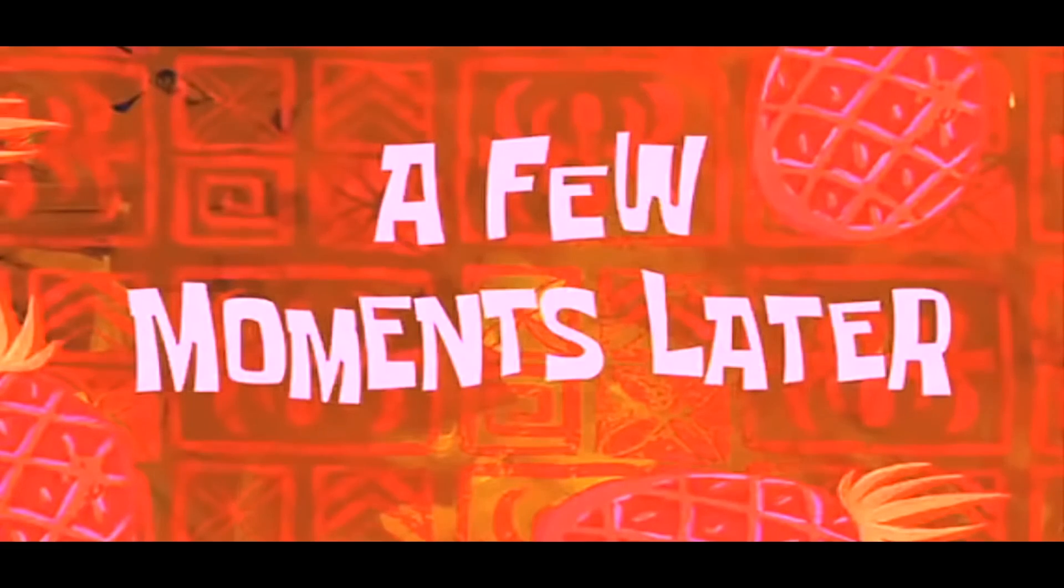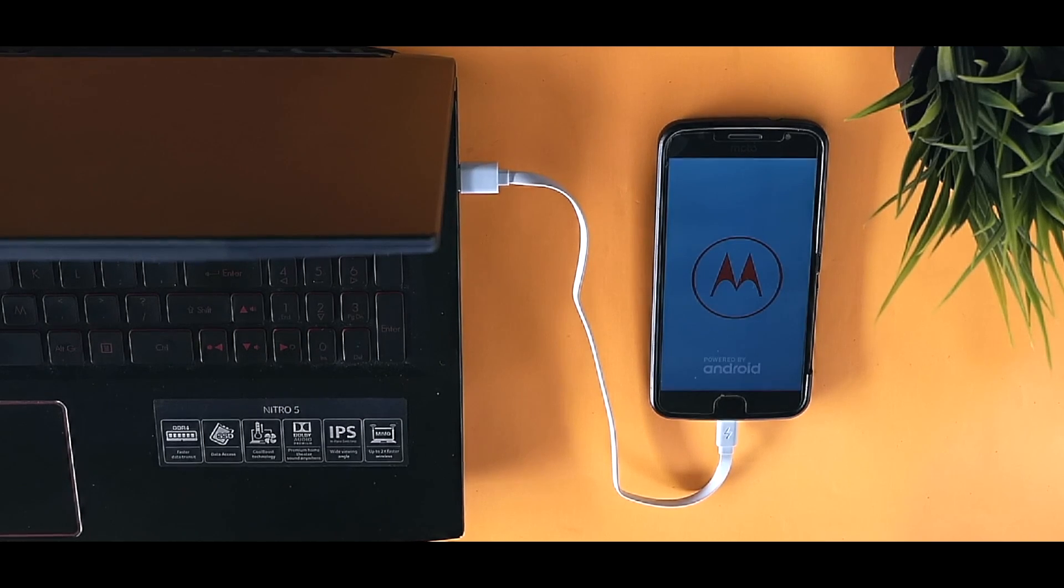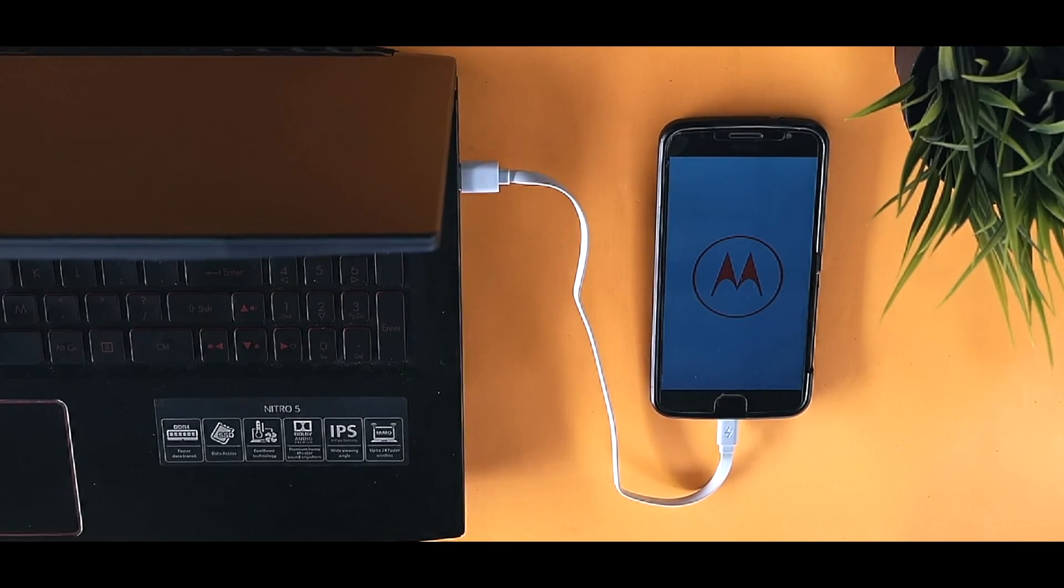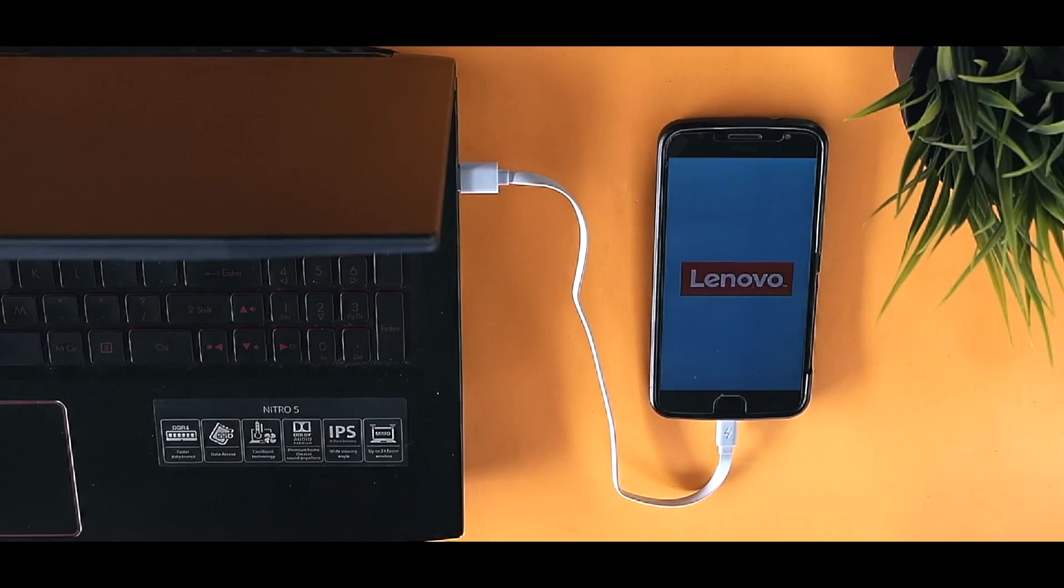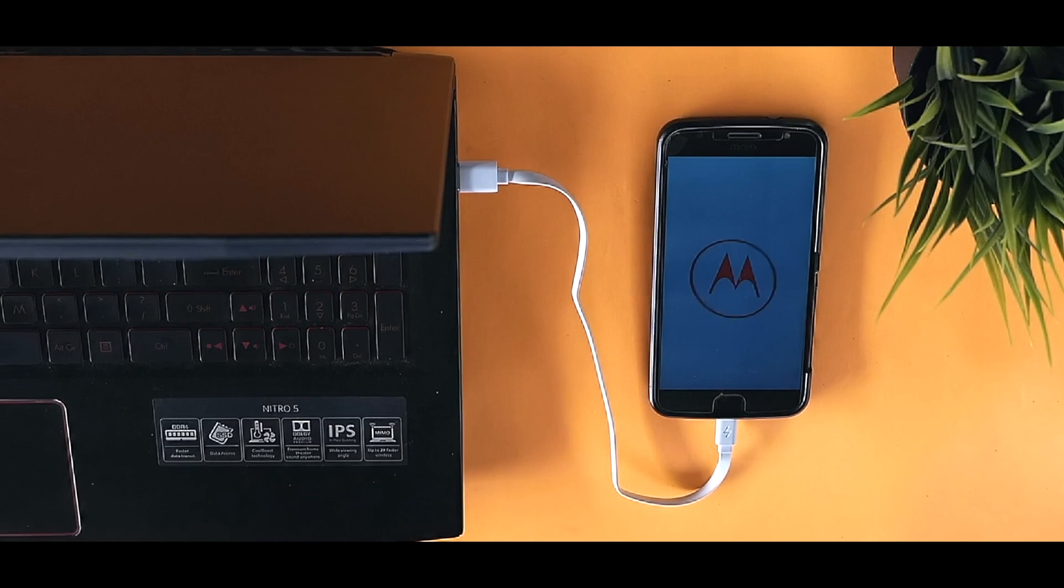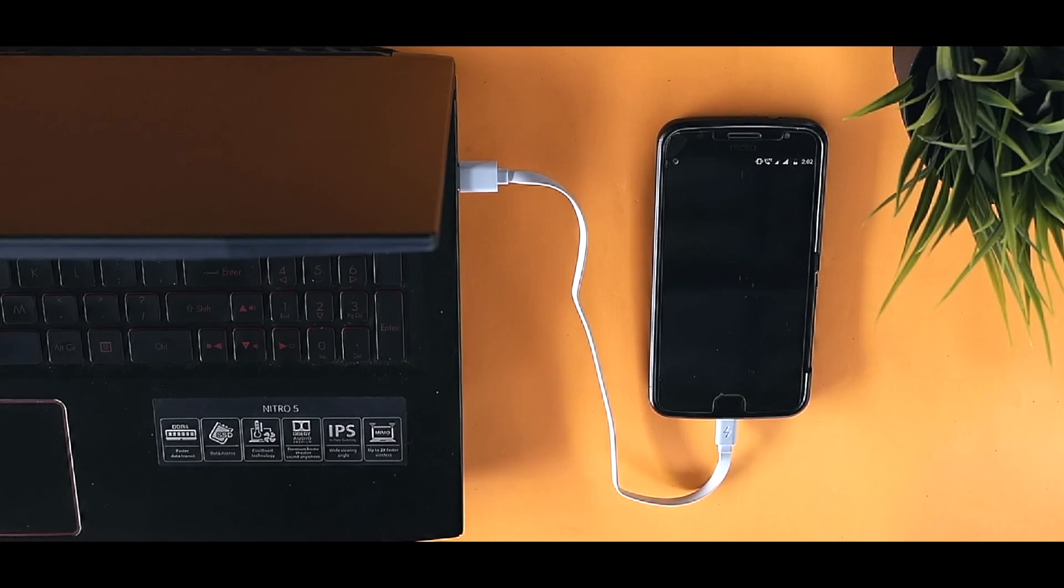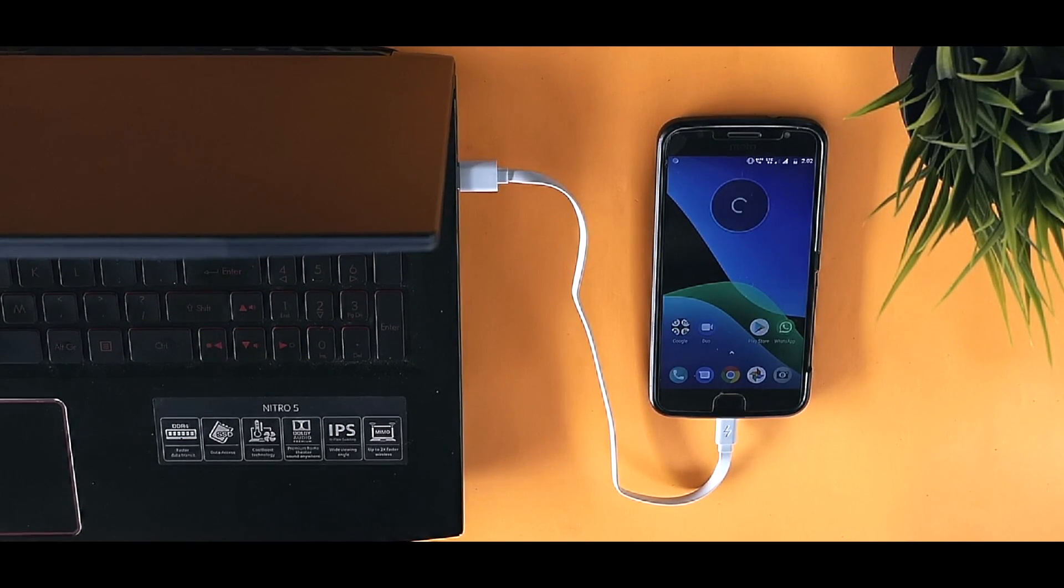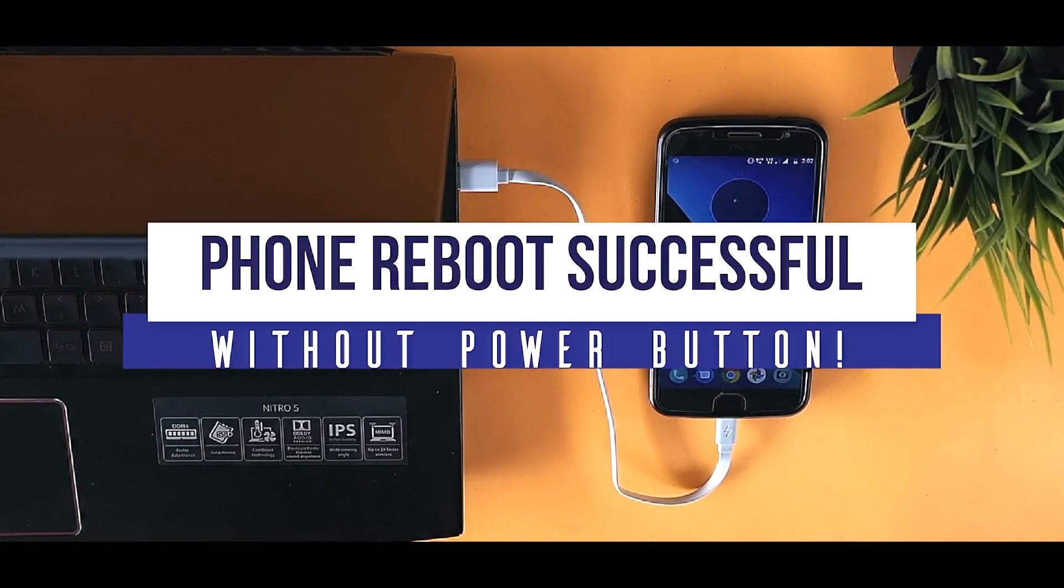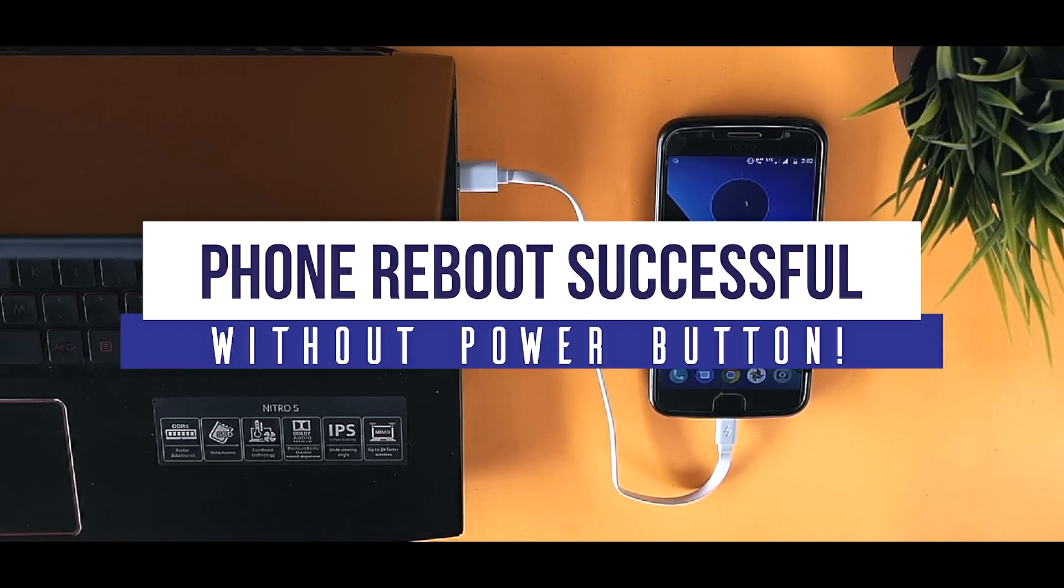A few moments later, your phone will turn on without using the power button.